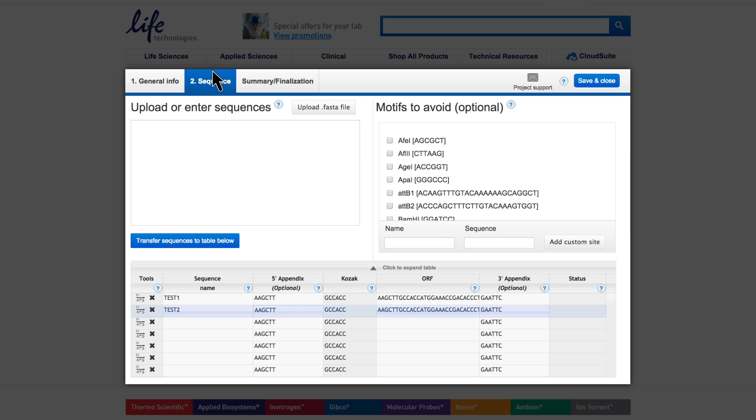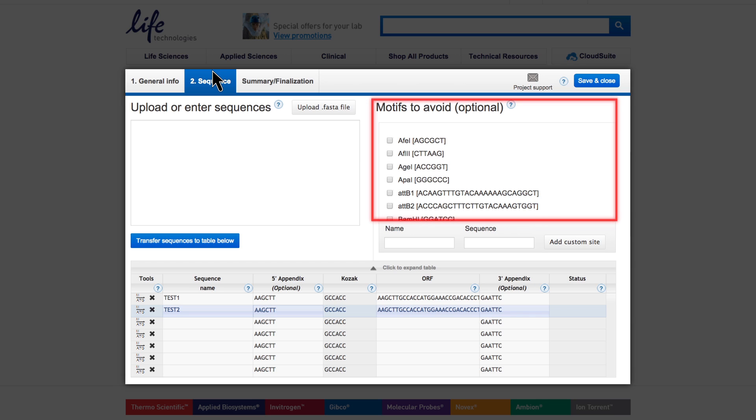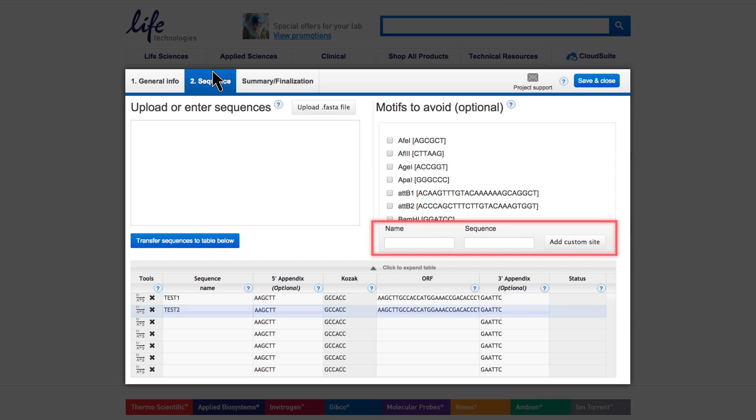When you add a sequence into the appendix field and confirm copying it to all the line items, don't mind that all empty line items get filled. Finally, if some cloning sites are not allowed to be generated by the optimization, you can select them in this list or add them individually.